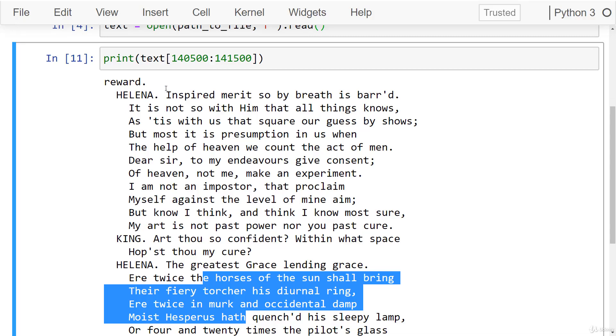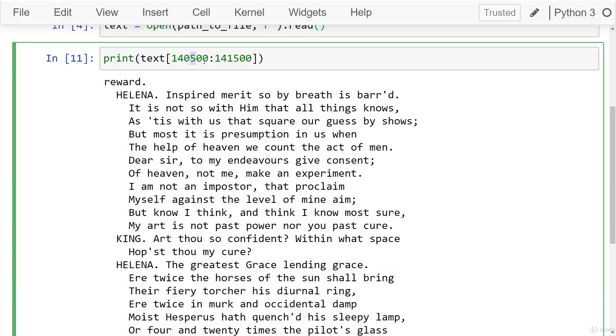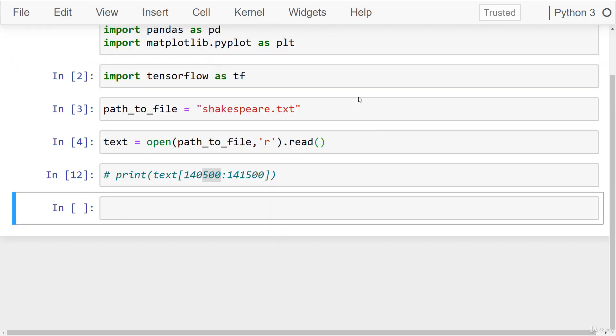Okay, so this is actually very well structured. So we're going to be using it. Let's go ahead and take that out. And next thing we want to do is understand the unique characters that are inside this text file.